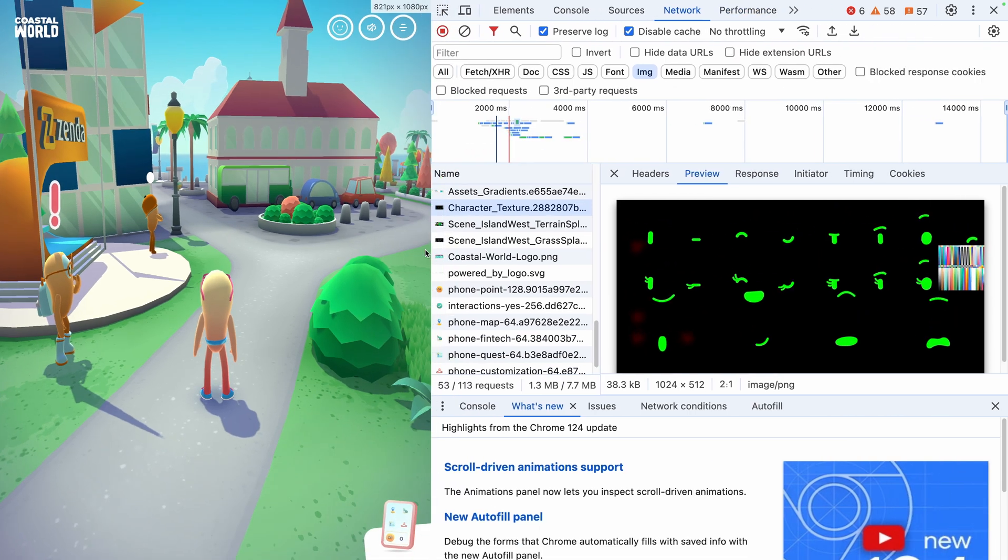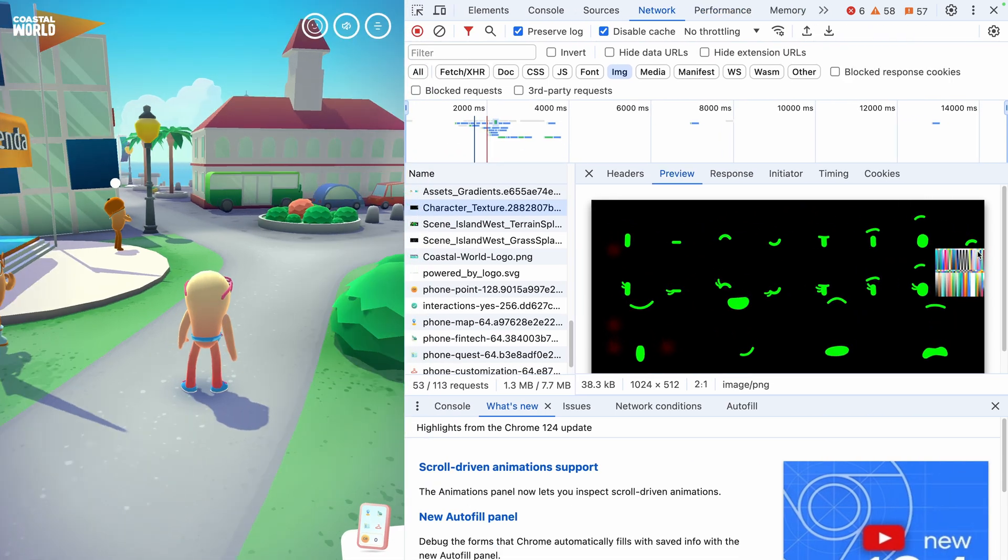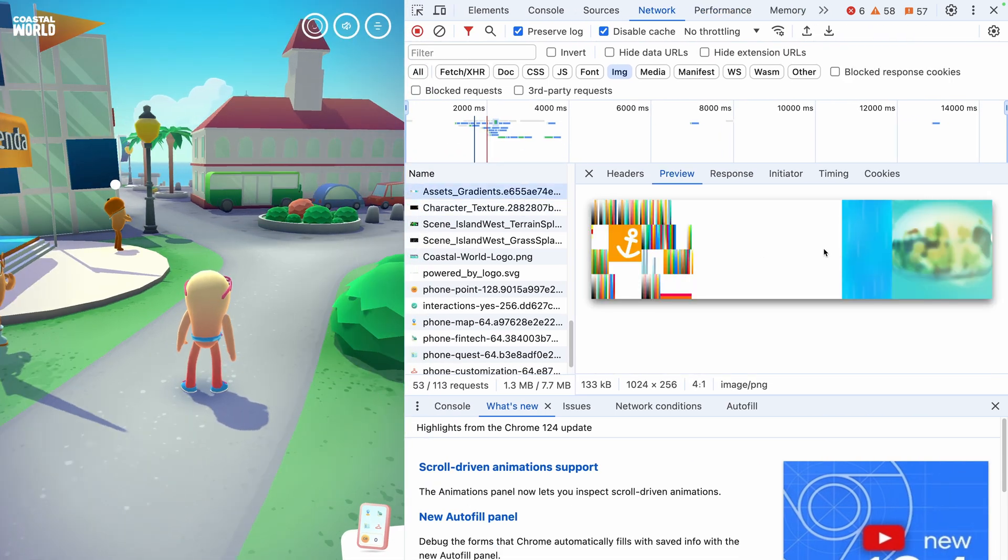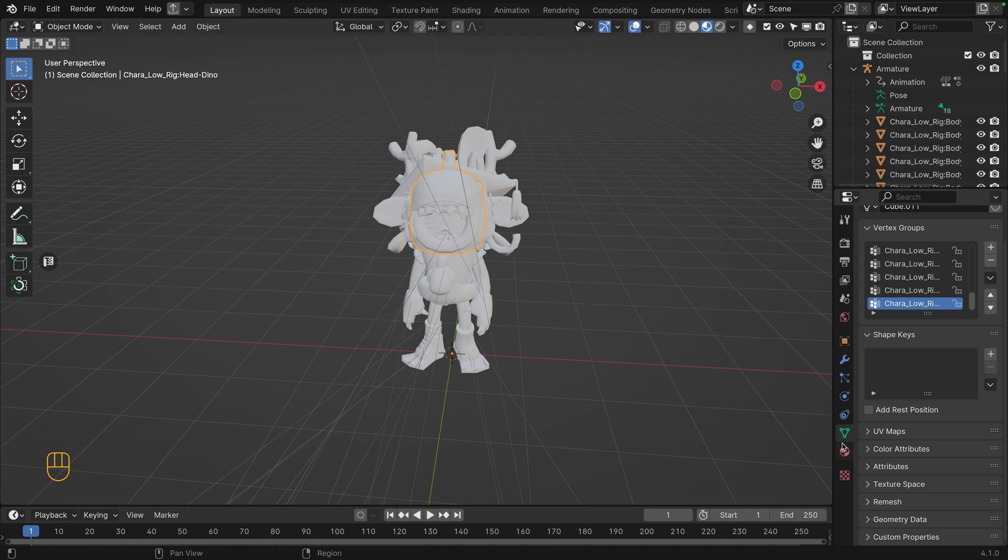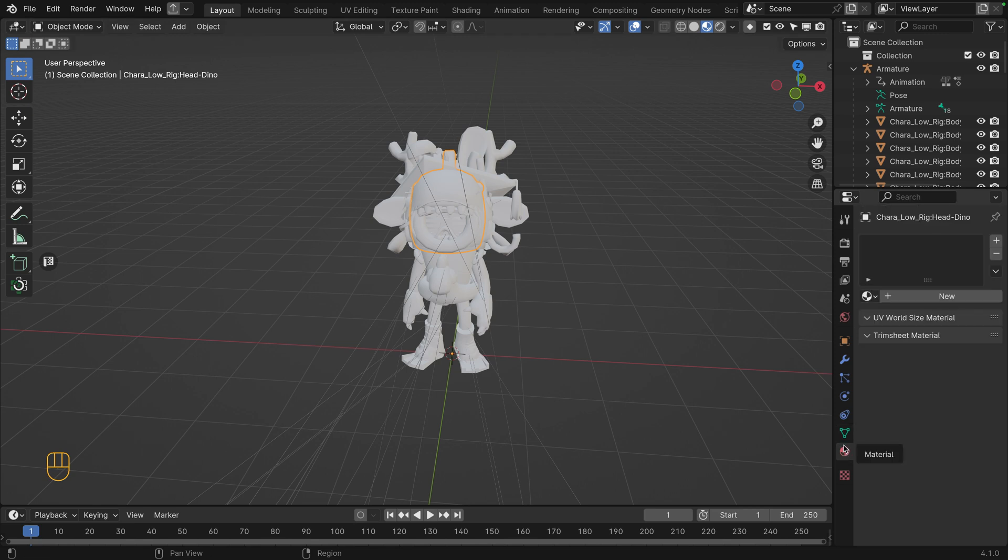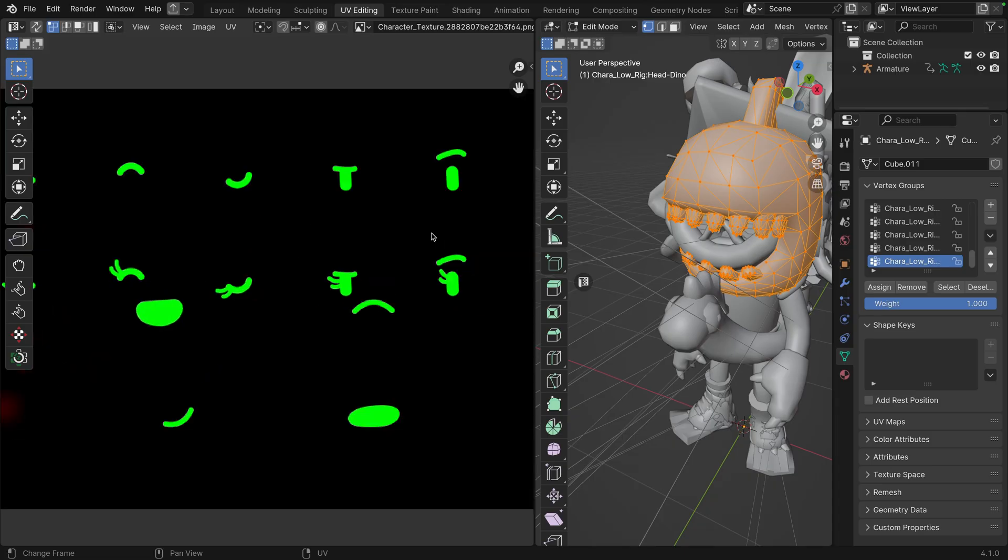Then, if we filter on images, there are asset gradients and character texture that are interesting. By opening the character in Blender, we can see it has no material, which indicates that they created it with three.js.